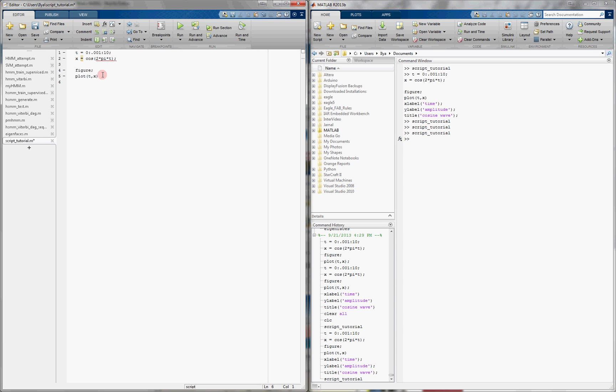And we're going to throw in some labels as well, which is going to be time on the x, amplitude on the y, and we'll give it a title as well, function plot.